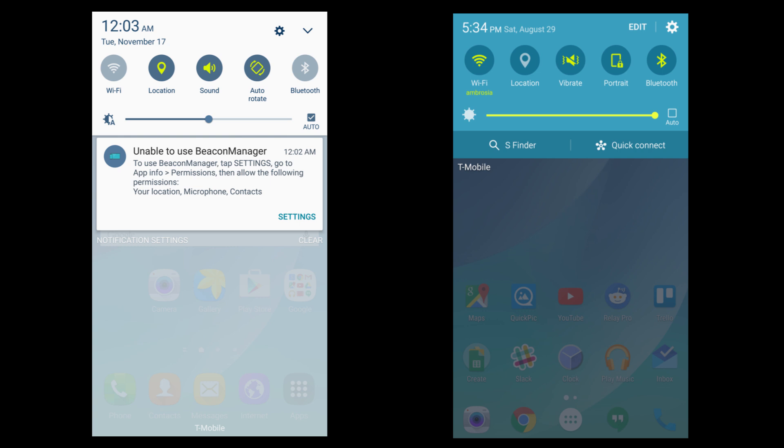Alright, on the left side you can see Marshmallow, on the right side it is Lollipop. As you can see, there is a color difference on the Marshmallow update—it has been changed to white.